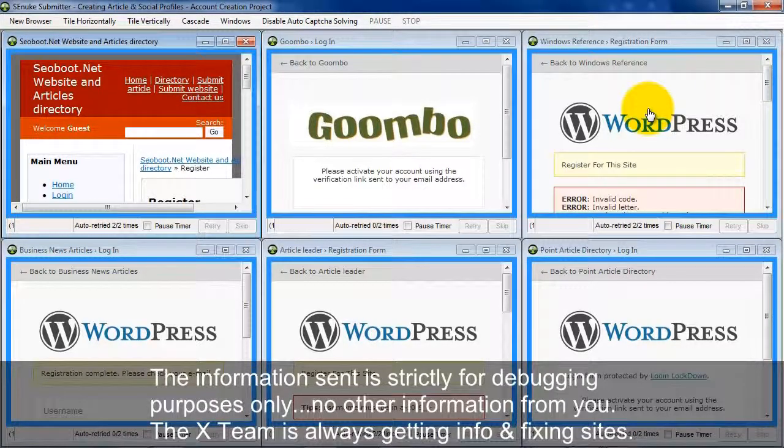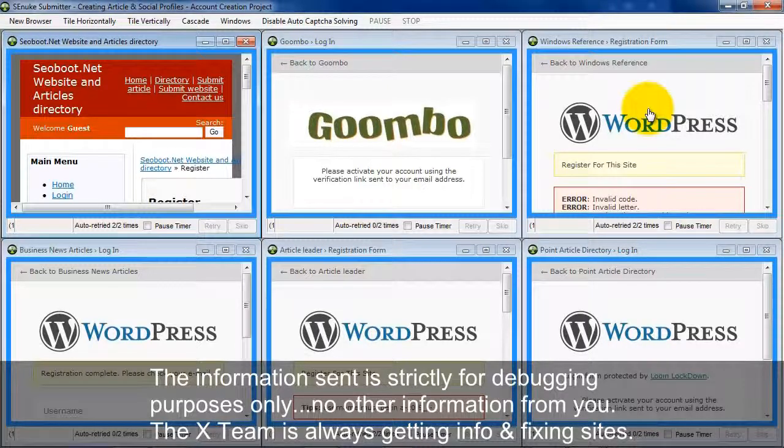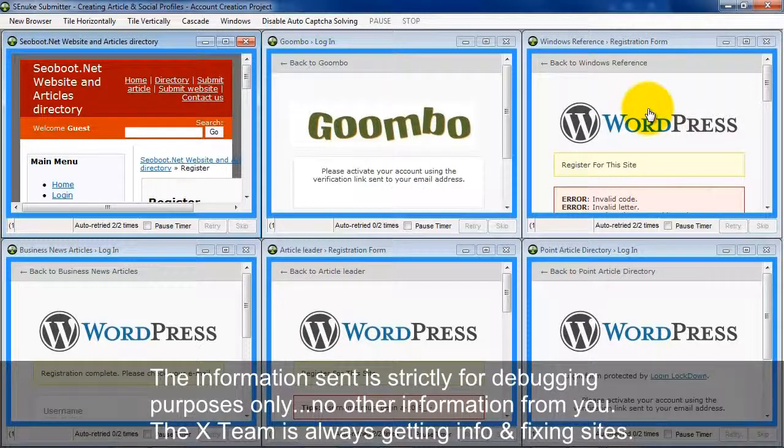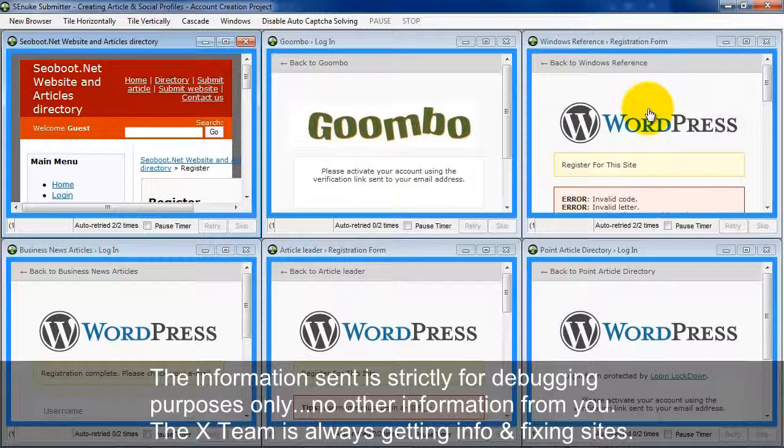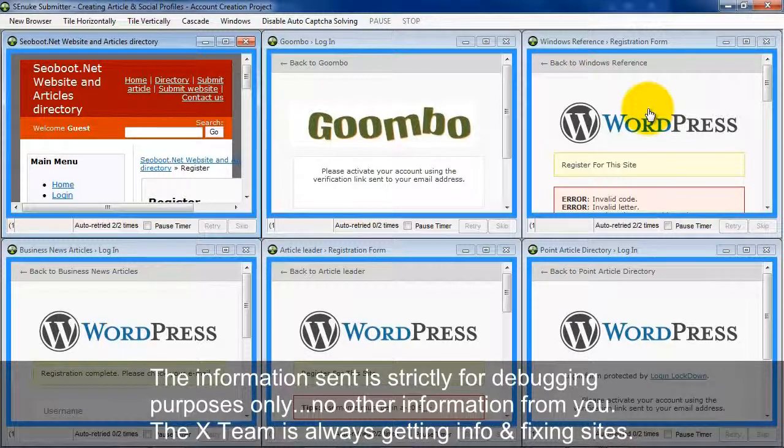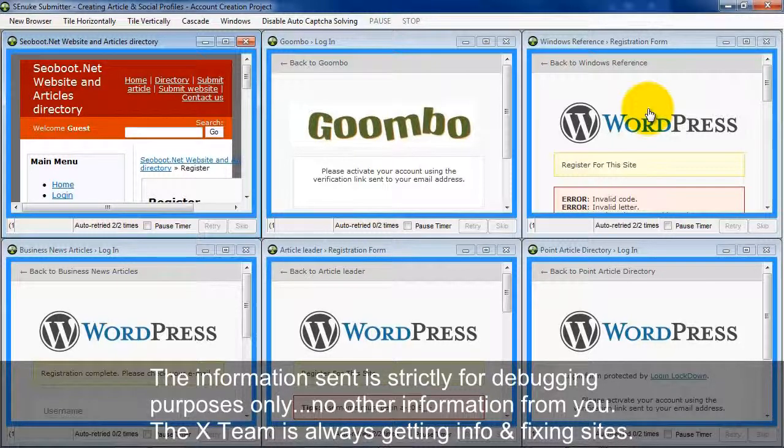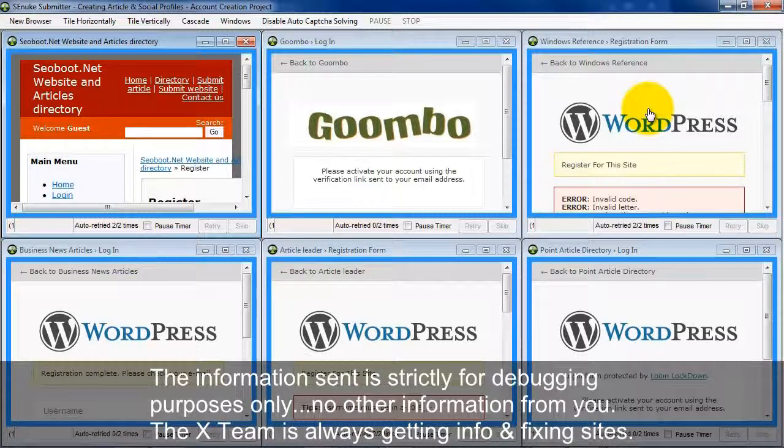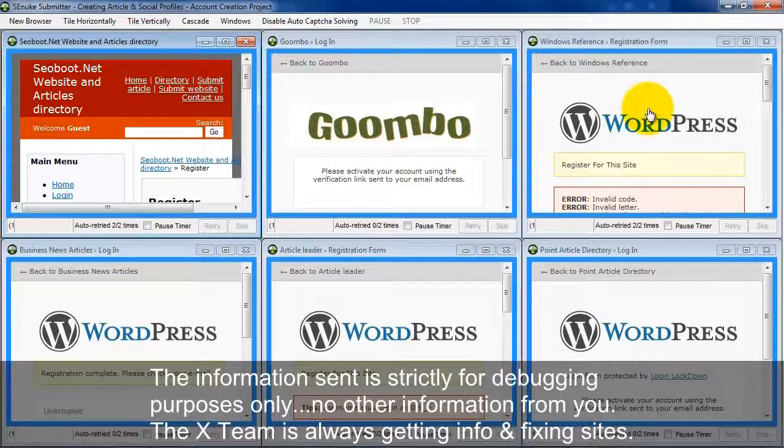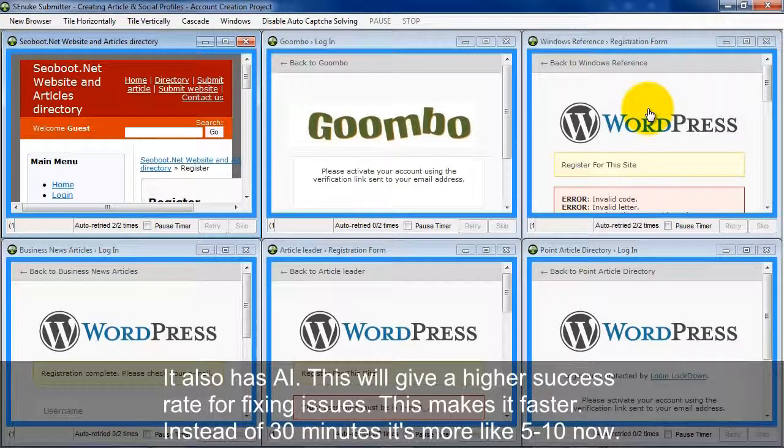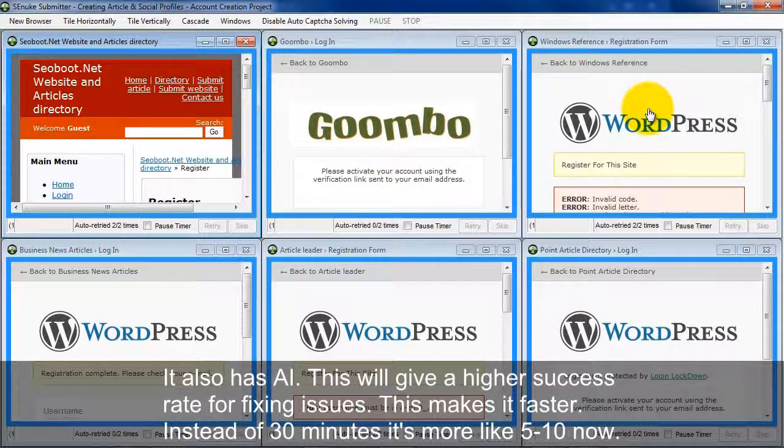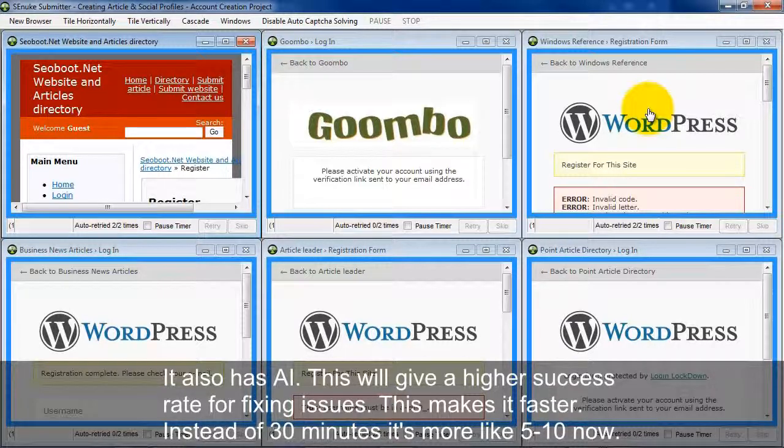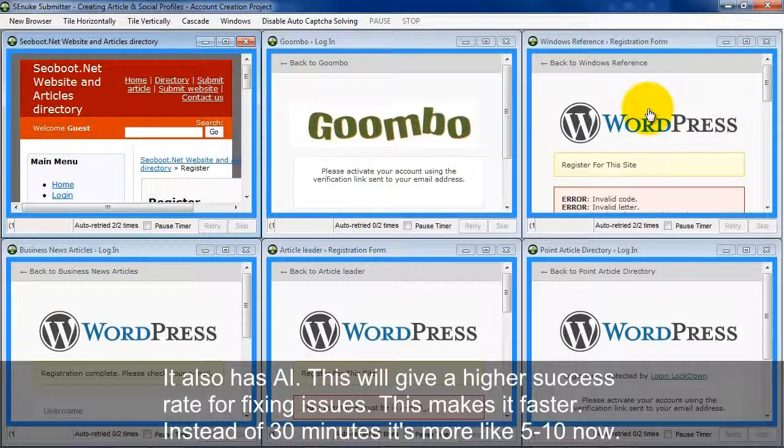Now for those of you guys who are a little bit paranoid about spying and stuff like that, the information that's sent to the SE Nuke X team is info that's strictly for debugging purposes only. No information is sent to them about your niche or anything else like that. They are always getting bug reports and always fixing the problem sites as it happens. So all you need to do is focus on creating accounts, doing nukes, and making money. Another feature that the submitter has is an AI. This means that you're going to see a higher success rate because the software is intelligent enough to realize when issues pop up and when they've been fixed.